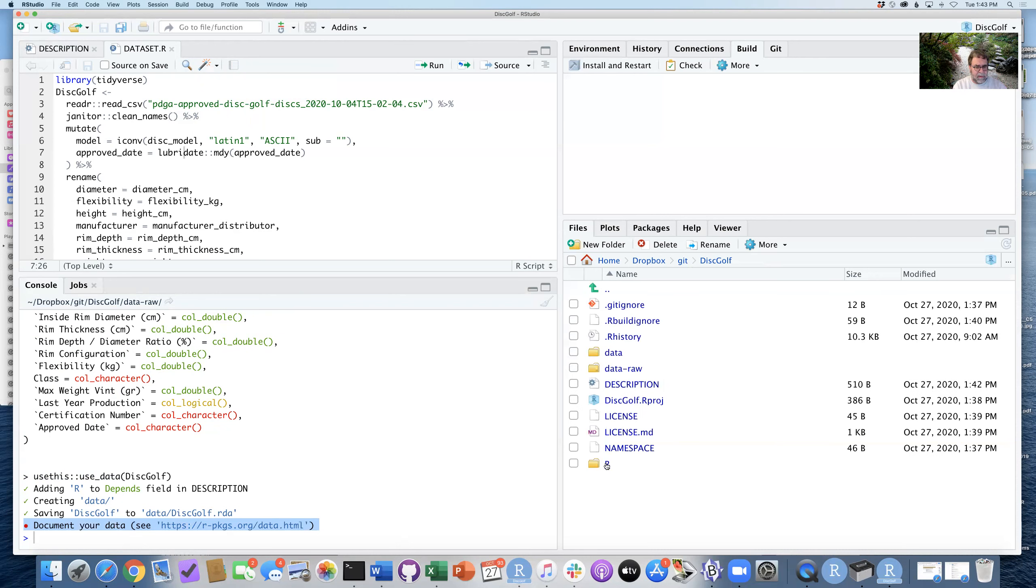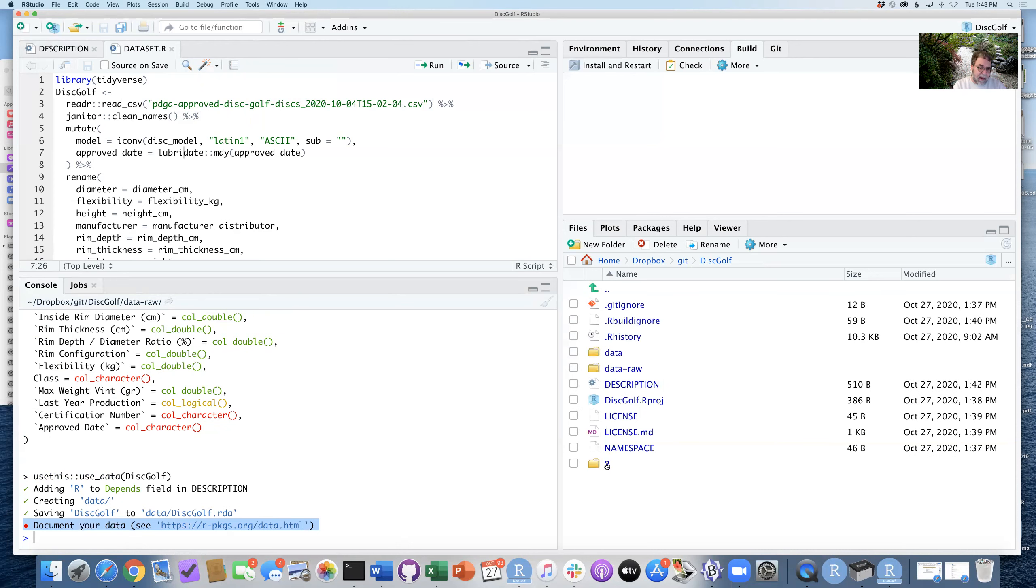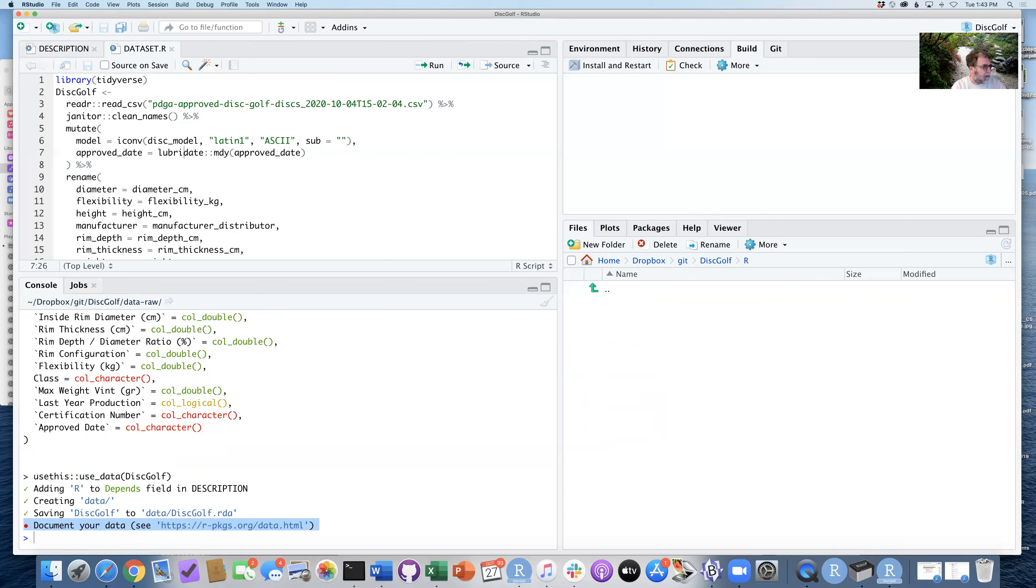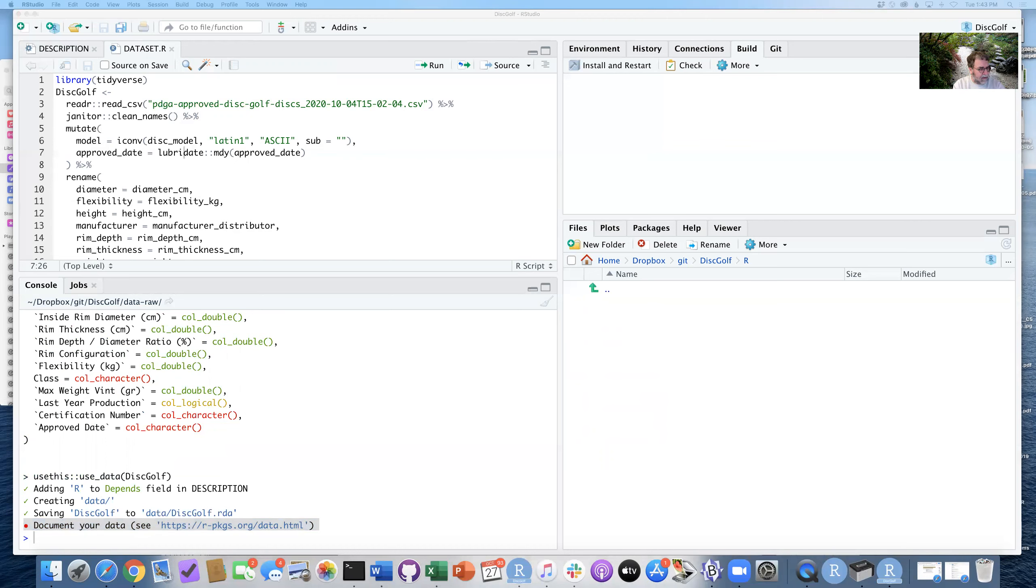The R folder may feel counterintuitive, but the Roxygen setup that we're using here is going to be using this R folder as a place to stash these commands. So I need to now copy the discgolf.R file into this folder, the R folder.